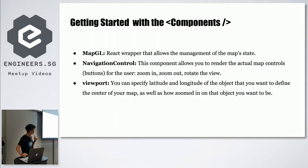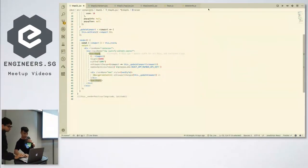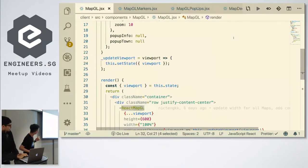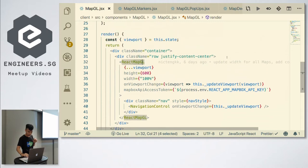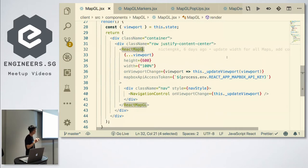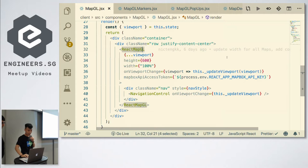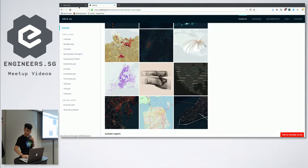The first attribute is the MapGL component. Like I mentioned, what you'll be rendering is the React MapGL — it's pretty straightforward. You can actually customize the height and width. This is how it looks like — a simple basic map with nothing, just a simple layer.